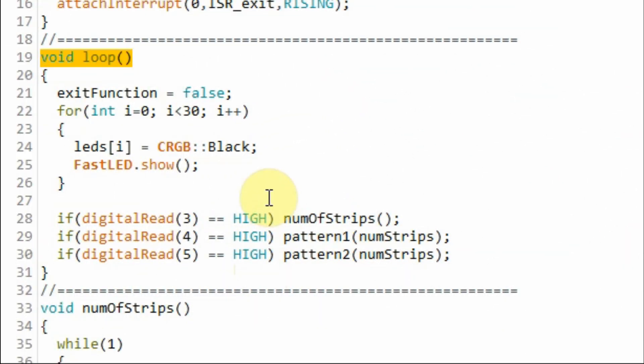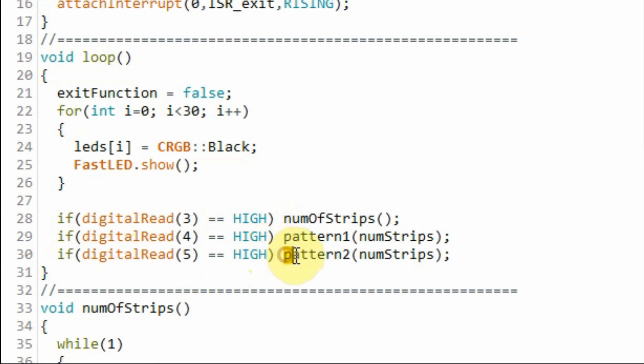Finally when we press the pattern 2 button this if statement becomes true and the program jumps to function pattern 2. And within that function another pattern is displayed on the module. And again by pressing the interrupt button the program jumps back to the loop function.